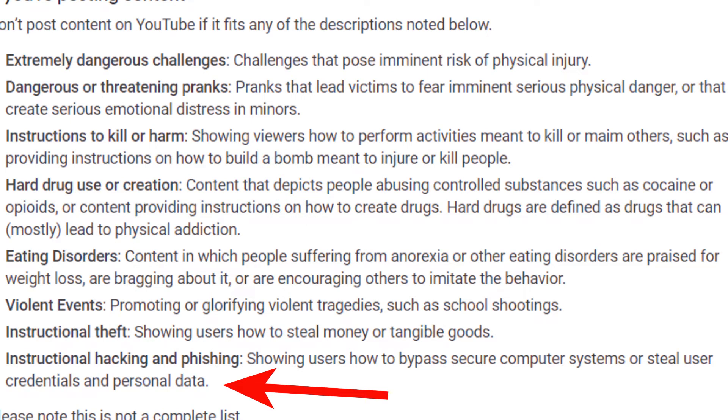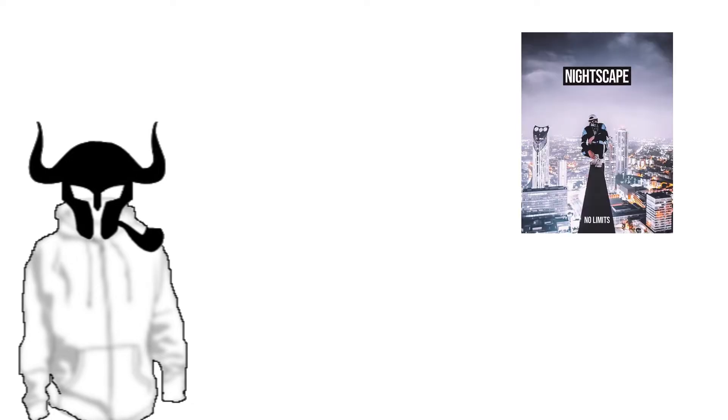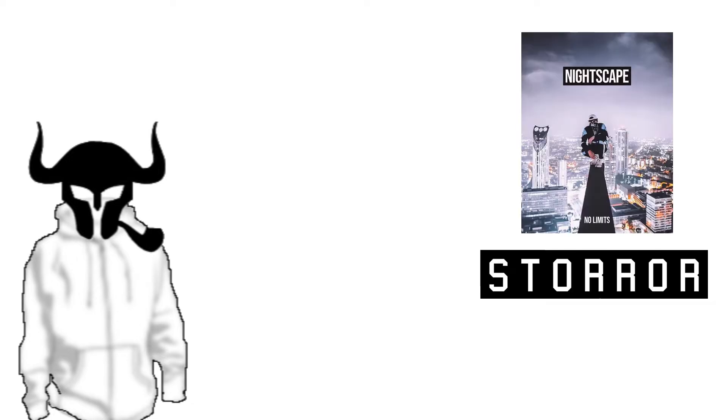In recent months, Google has taken aim at many in the parkour and urban exploration community, including Nightscape and Storer, demonetizing their accounts and citing the dangerous nature of their stunts. Even though all of the stunts only put themselves at risk, rely on their expertise in their fields, and contain frequent disclaimers not to attempt the stunts at home.